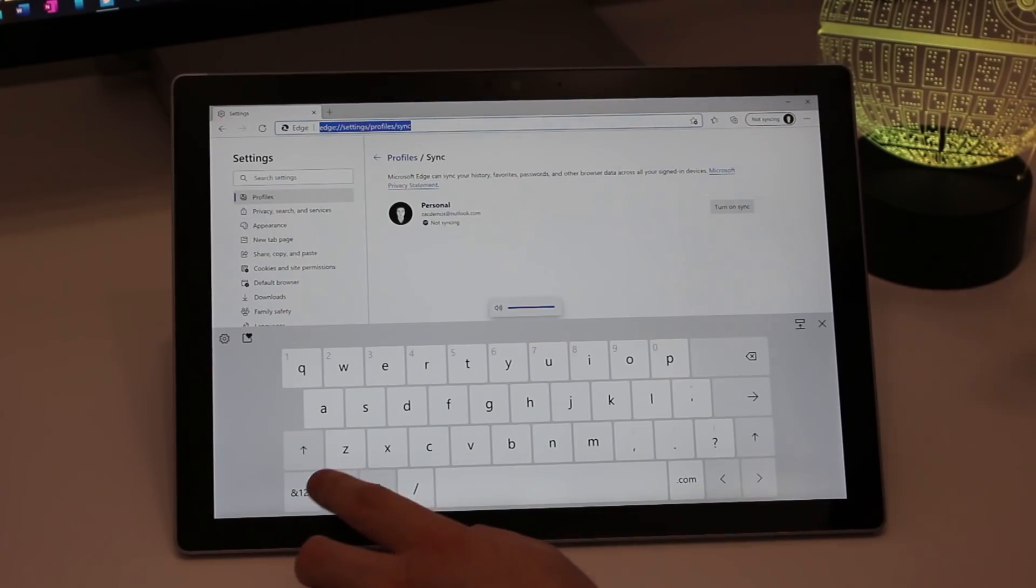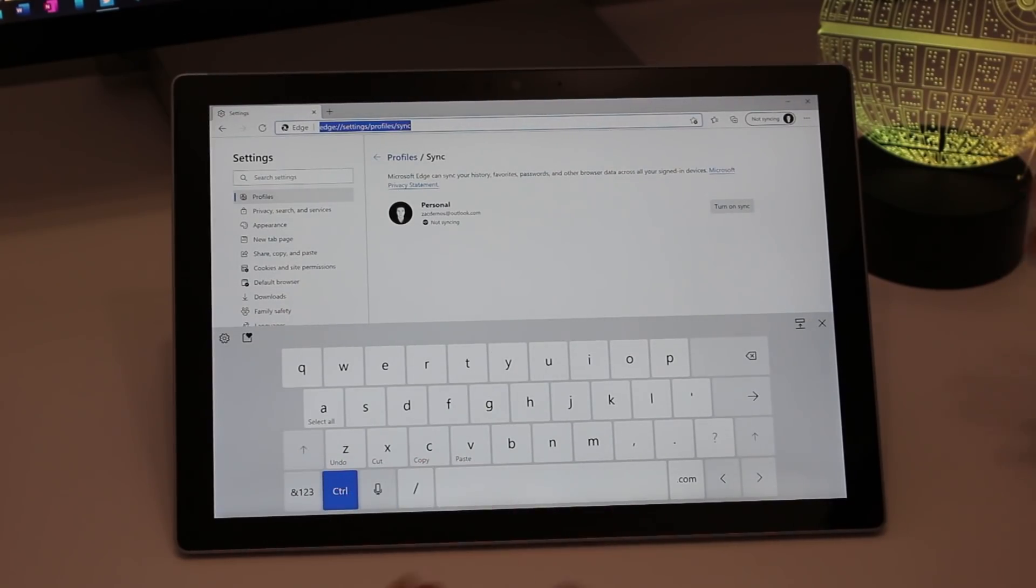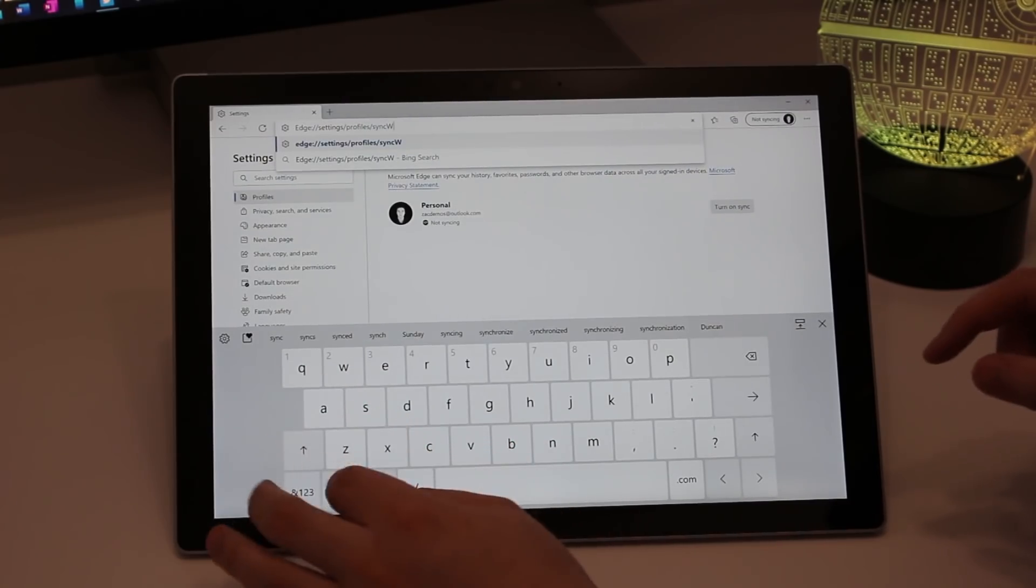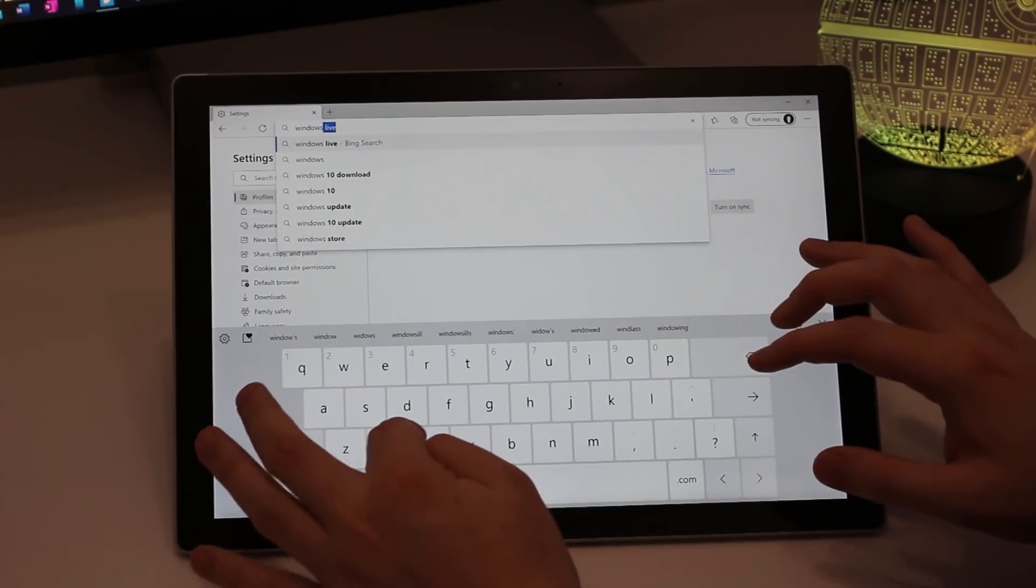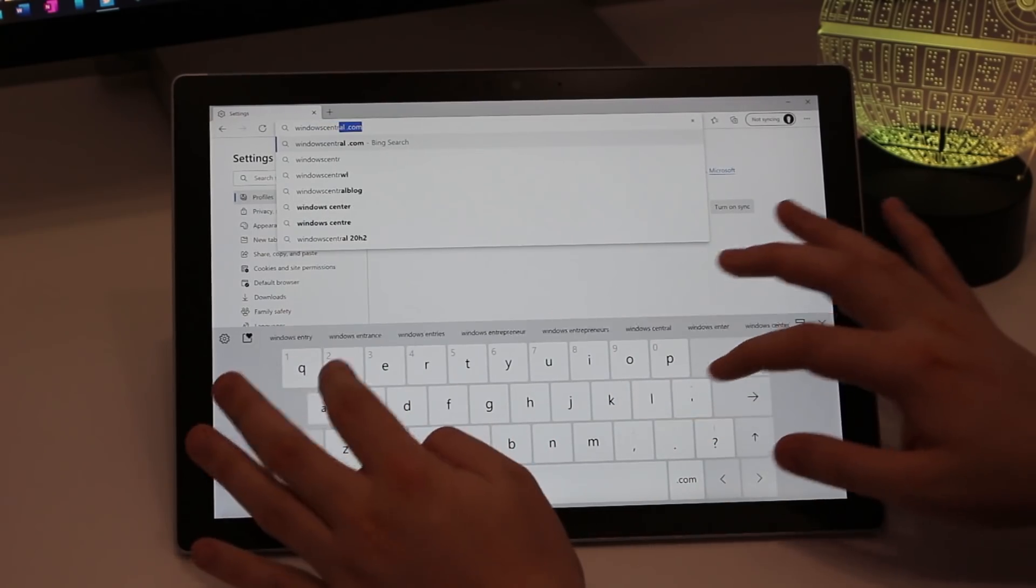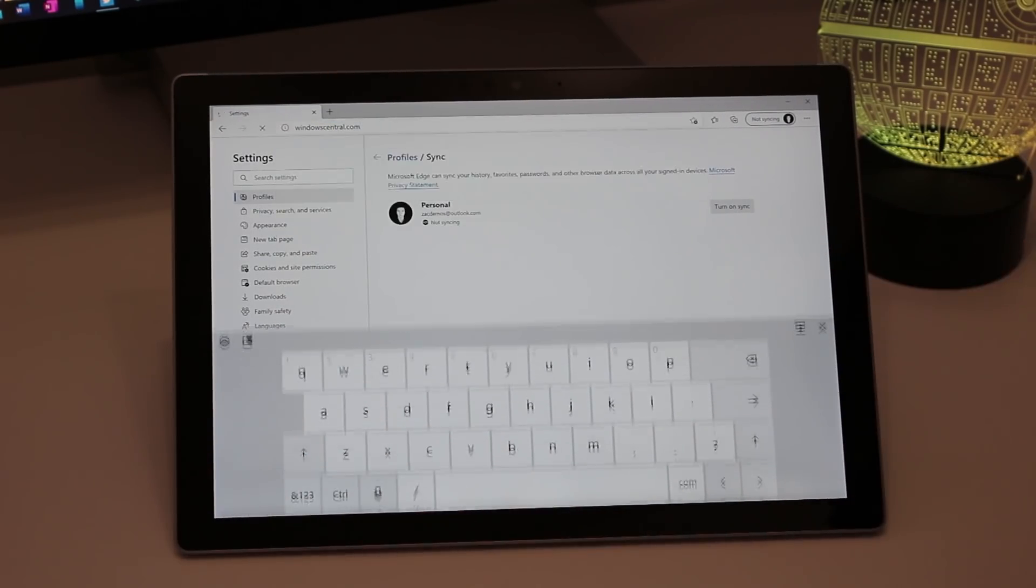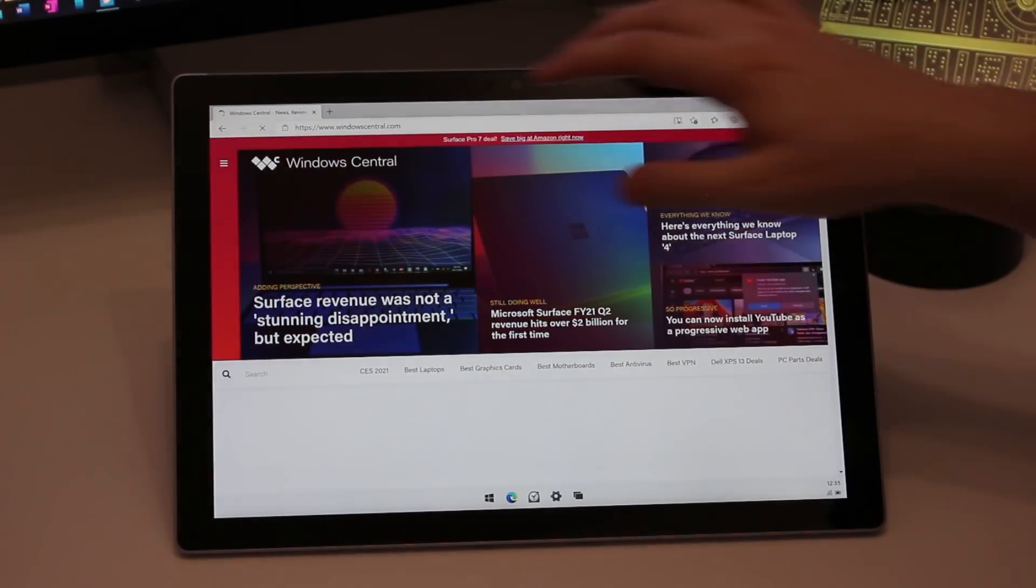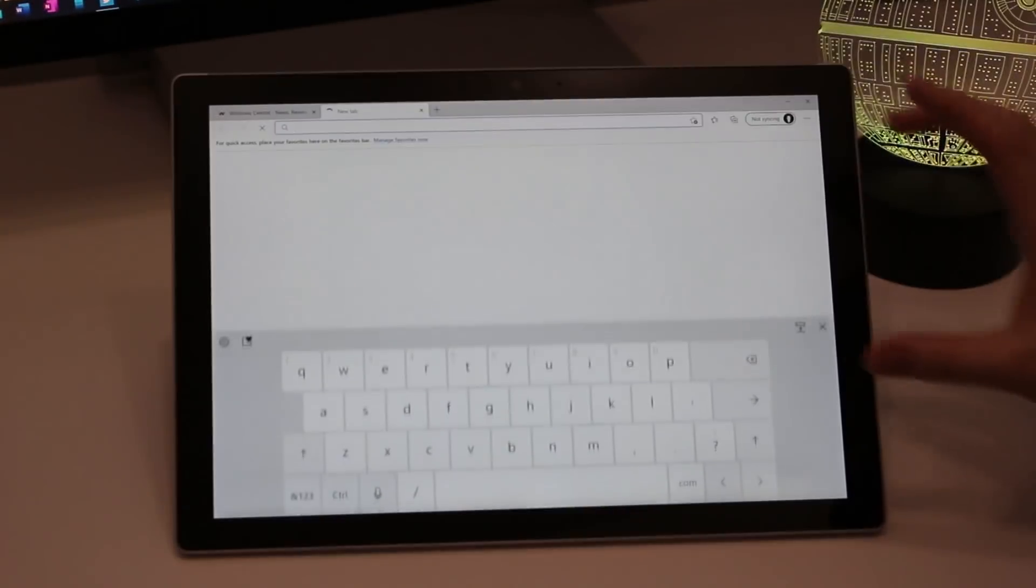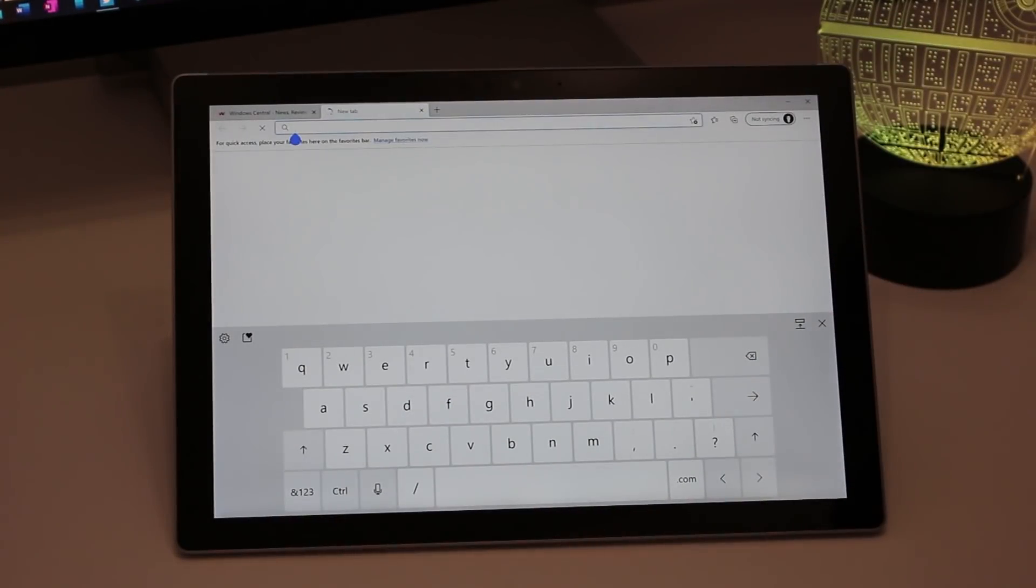So if we go to, say, Windows Central dot com and type that in there, we'll head to the Windows Central website. But you may have noticed there that all of the animations involved are much smoother. Once again, everything feels more fluid on Windows 10X because Microsoft has actually taken the time to improve the animations when you interact with a UI element.